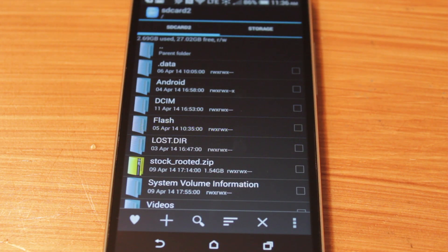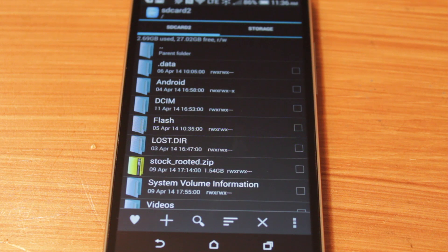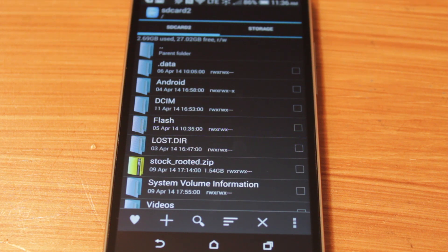And this happens no matter what file browser I use, and this will happen on multiple devices that have external storage and running Android KitKat, such as the Galaxy S4, Galaxy S5, HTC One M8, just to name a few.